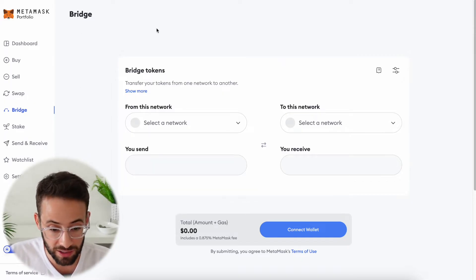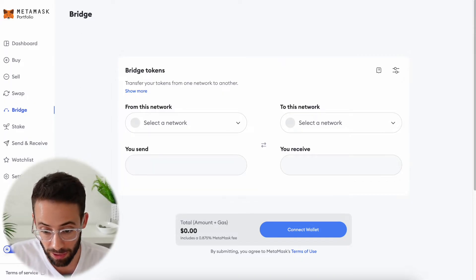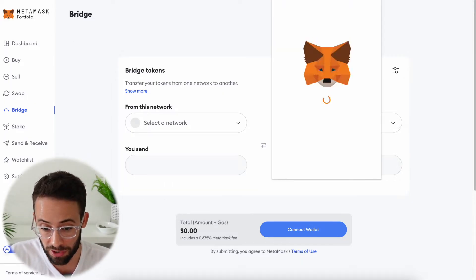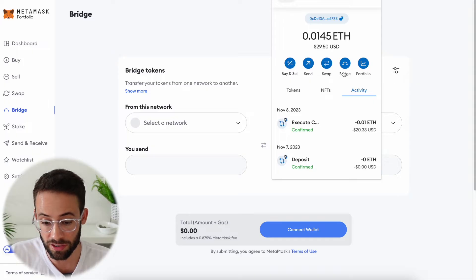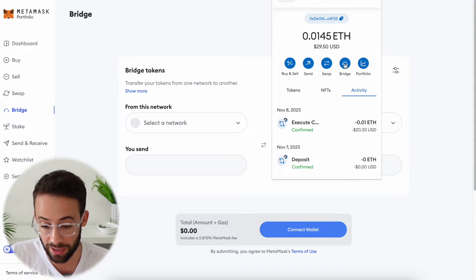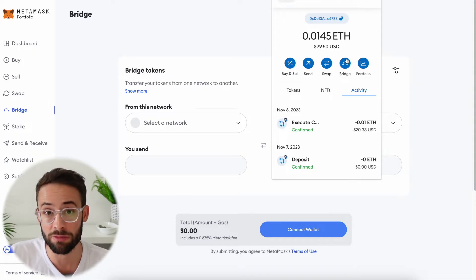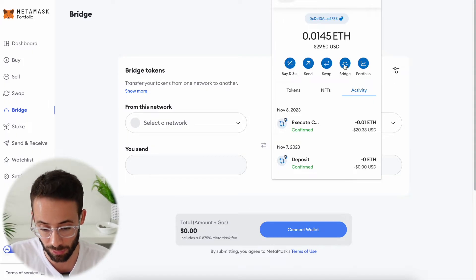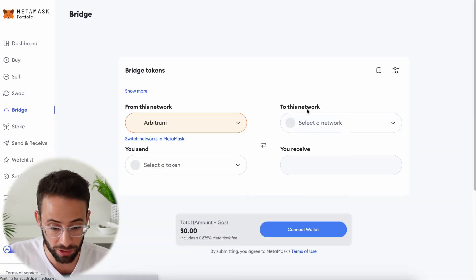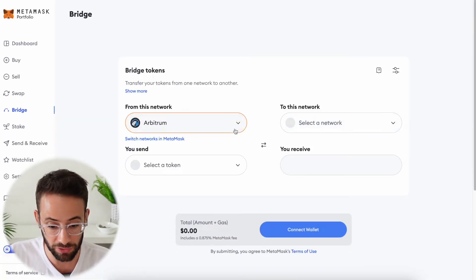You can access this by going to your MetaMask wallet, where you'll notice there's a button that says bridge. If bridging is available on the network that you've selected, you'll be able to click that button and it will bring you to this page.